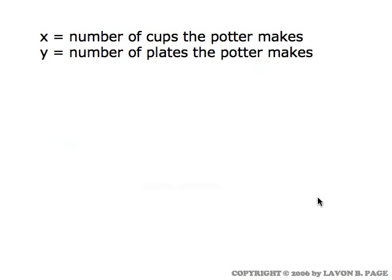The first thing you always do in a linear programming problem is to write down symbols to represent the quantities that are involved. In this instance, the potter is trying to decide how many cups to make and how many plates to make in order to maximize her profit. So we introduce the symbols X and Y to represent the number of cups she makes and the number of plates she makes.